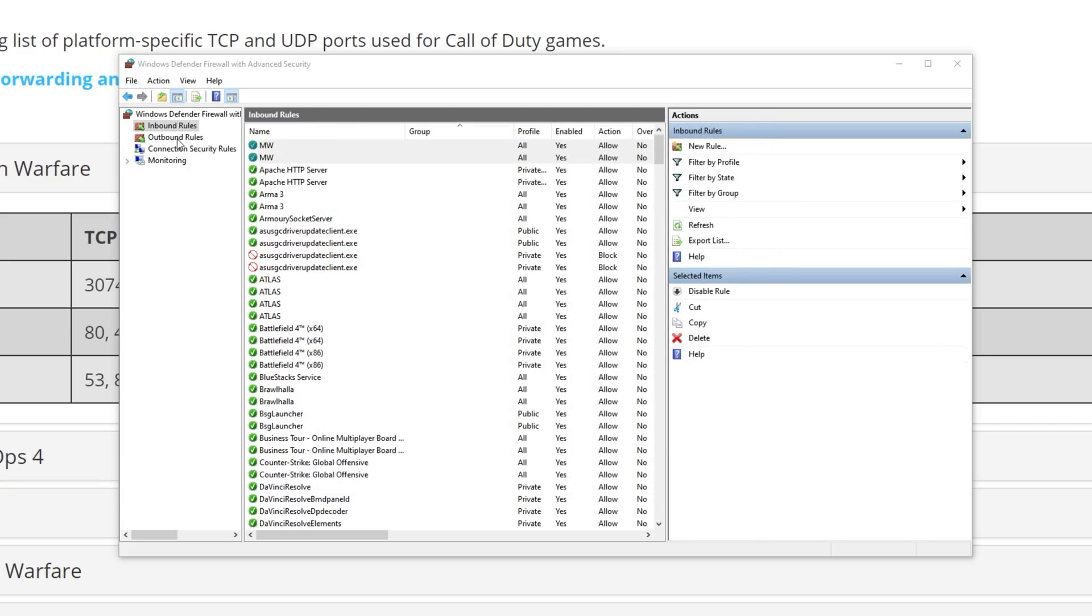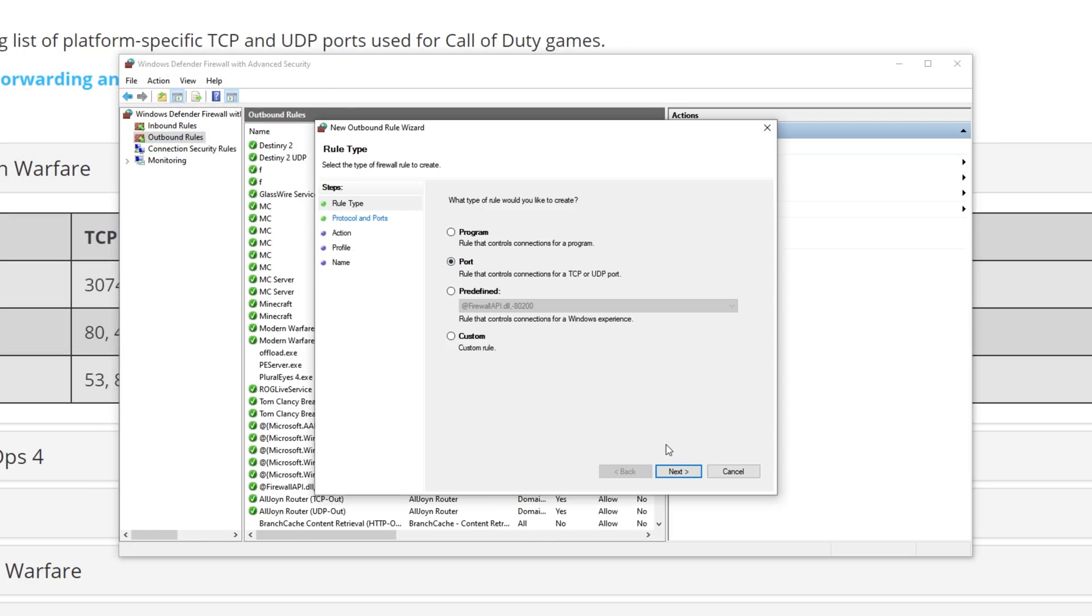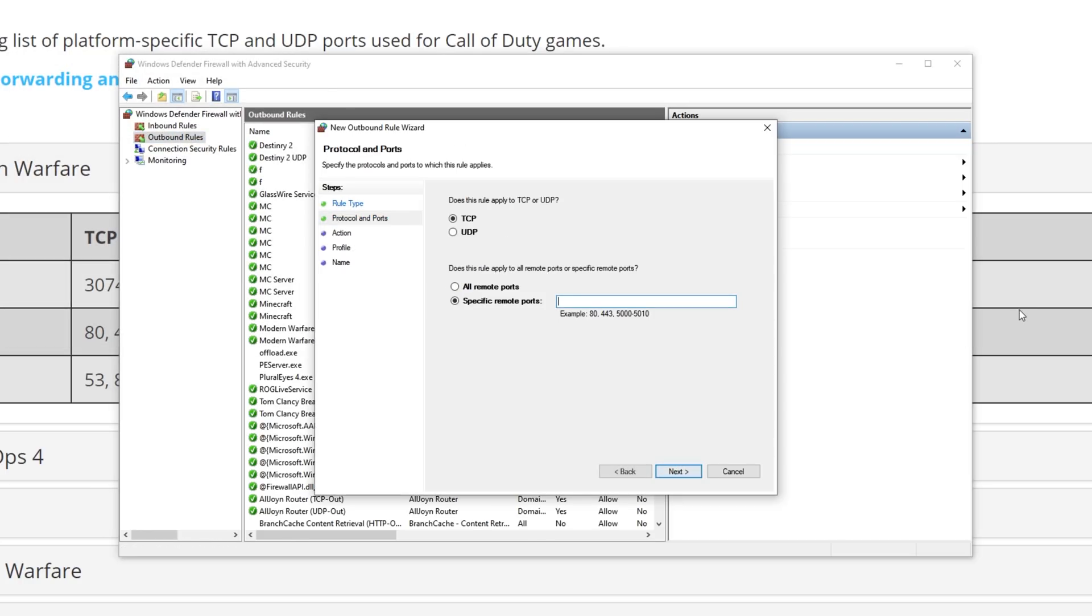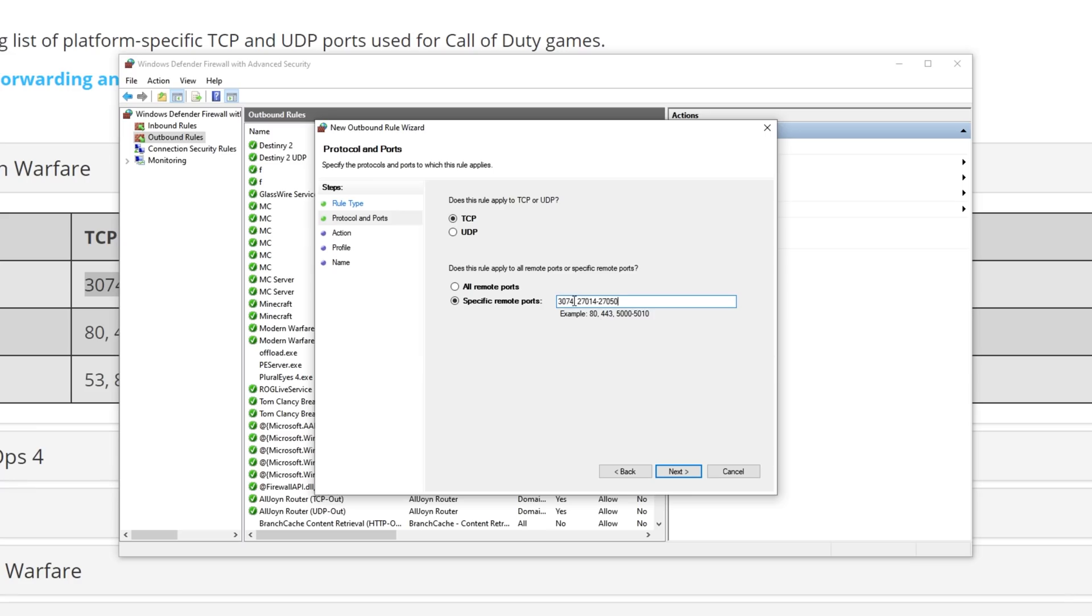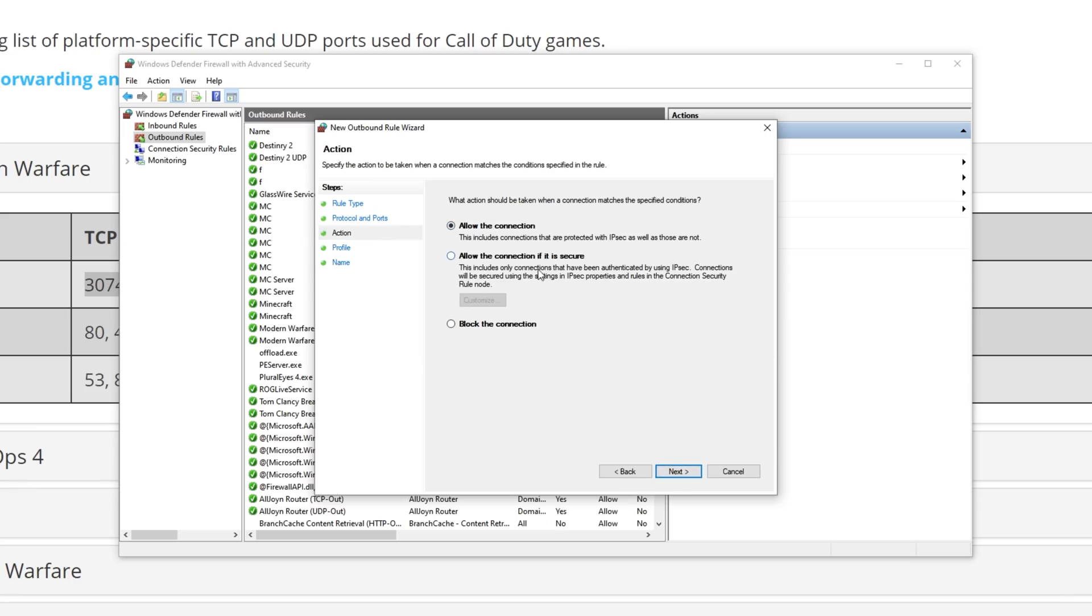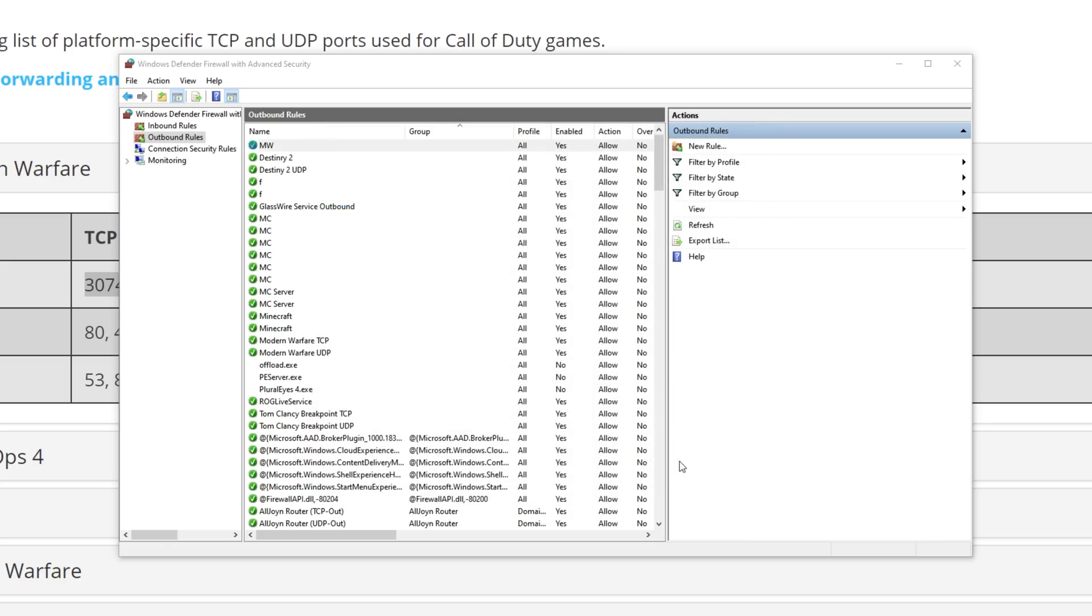Then, we'll head to Outbound Rules, and we'll do the exact same. New Rule, Port, Next, we'll go ahead and select the TCP ports, paste them in here. Next, Allow, Next, all three, Next, Name, Finish.